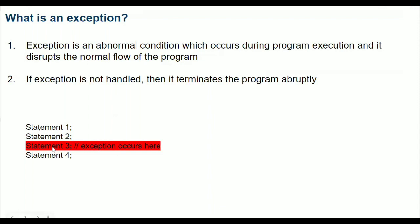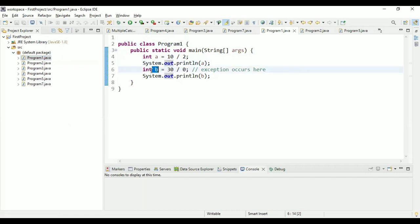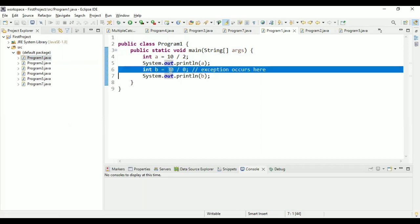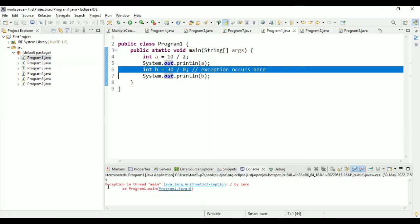If an exception is raised at statement three, your program terminates abruptly at that point, so you have to handle it. In program one, we have 'a = 10 / 2' which is five, then we print 'a', and at line number six we divide 30 by zero. The exception occurs and the program terminates abruptly. Running the program, five is printed correctly, then we get an ArithmeticException at line number six.